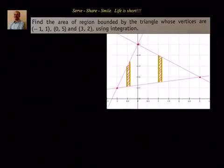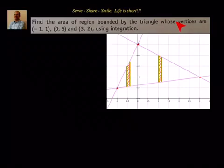Hello friends, welcome! As part of applications of integration — area of region bounded by curves — let's look at this example: find the area of region bounded by the triangle whose vertices are (-1, 1),